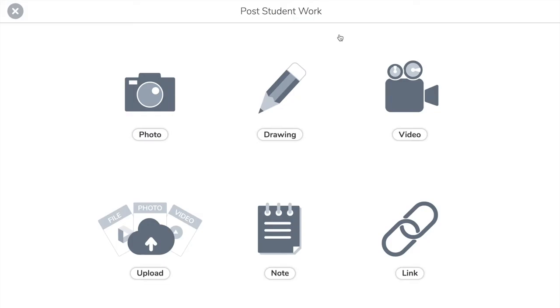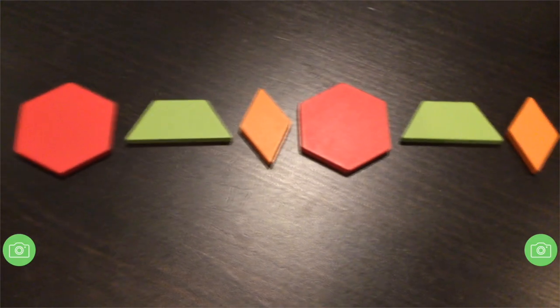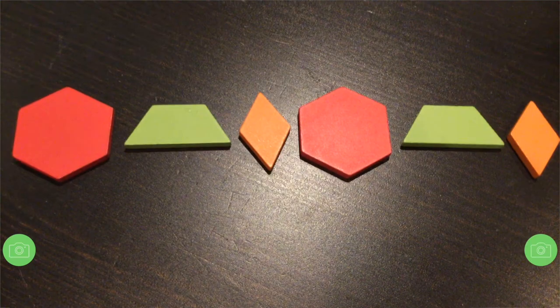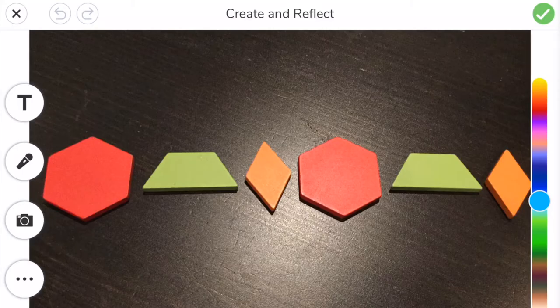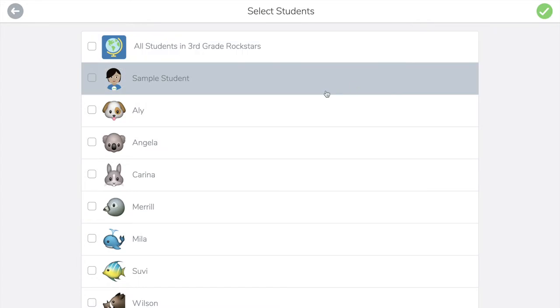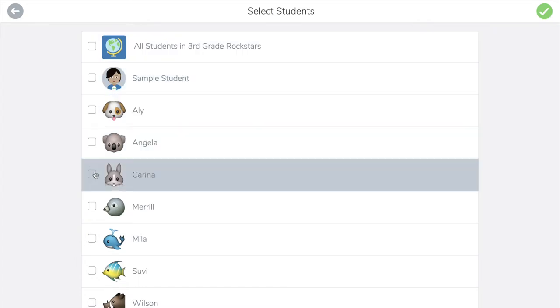Use any of the creative tools. Let's start with photo. Take a photo of the student's work, then tap the green check and choose the student's name that the work corresponds with.